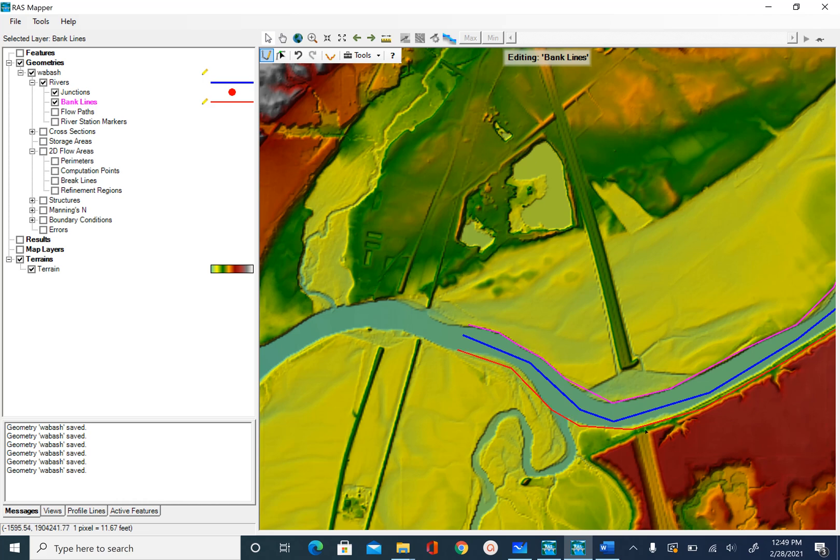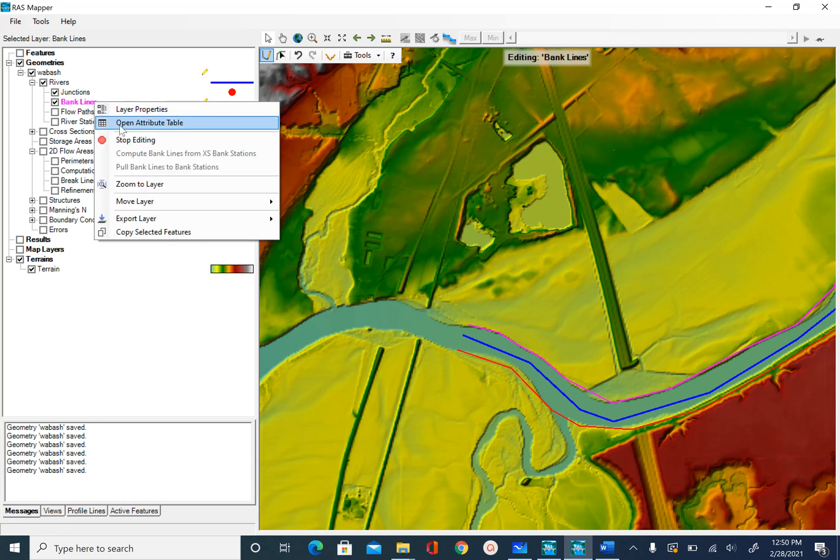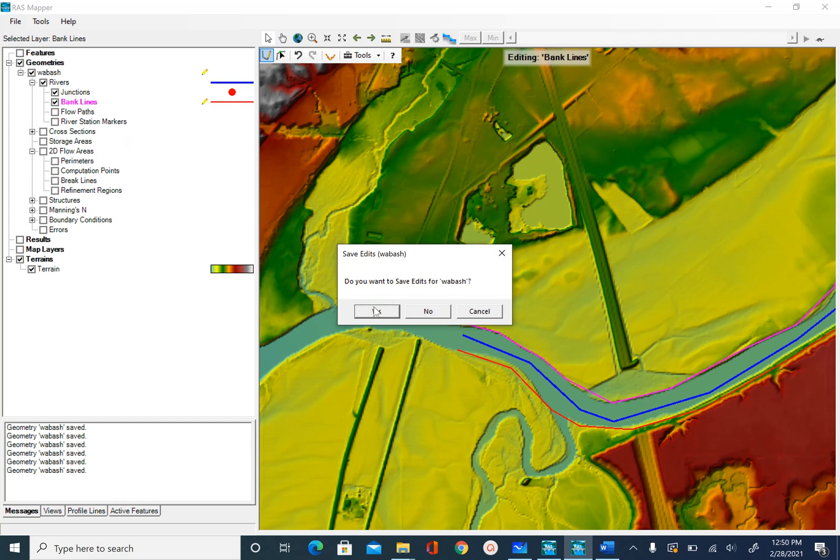One was this, the next one was this, and there is one more line that is associated with the upper Wabash reach and the Tippecanoe tributary. Once I'm done with digitizing this line, I'm going to save my edits. Right click on bank lines, stop editing, yes.